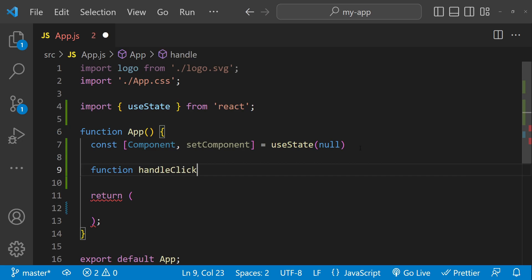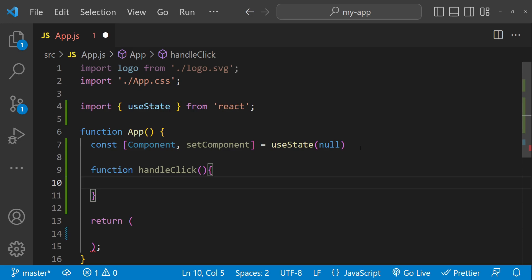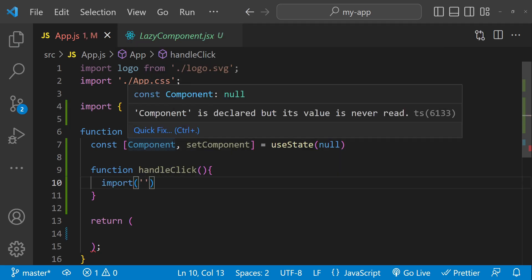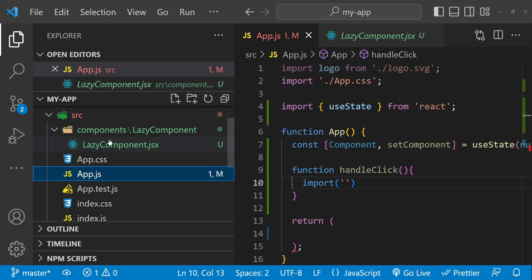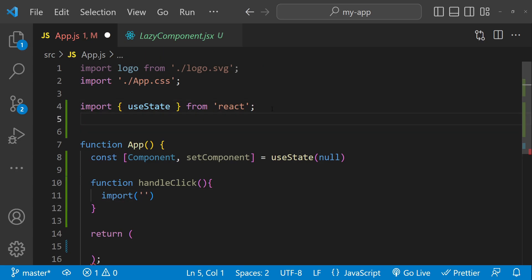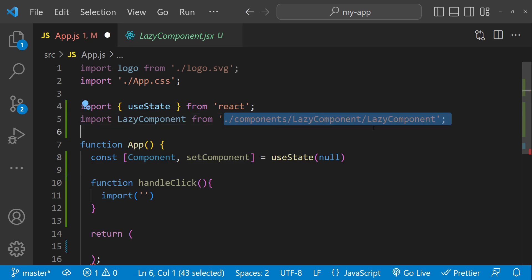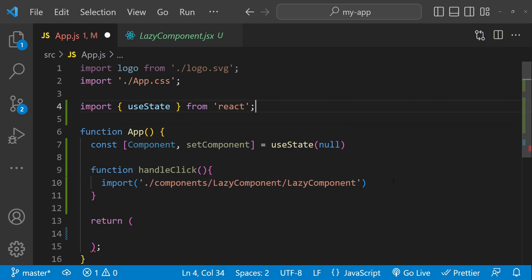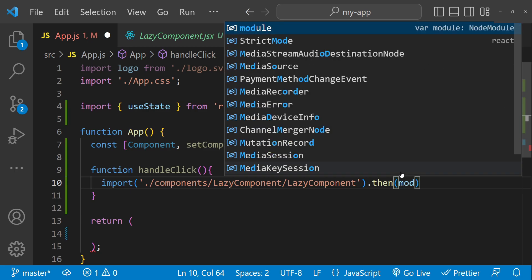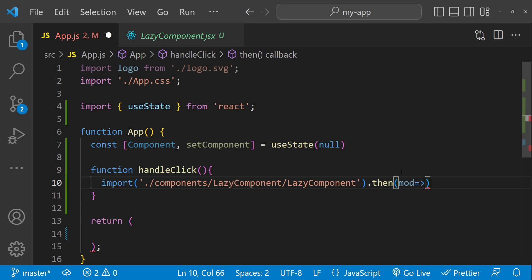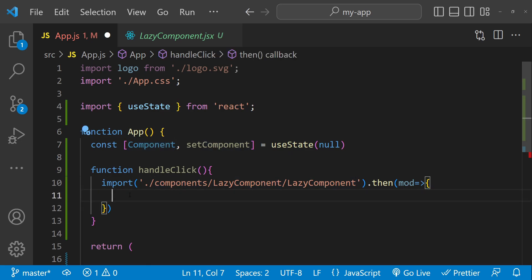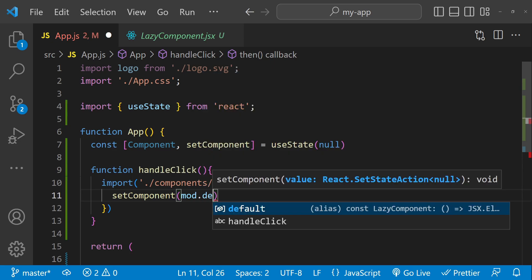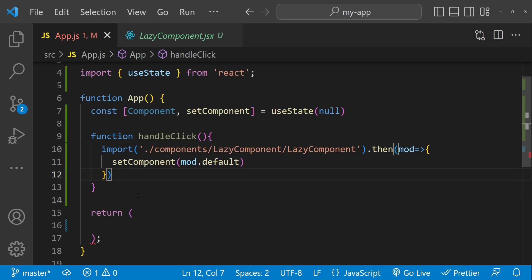Import on interaction involves a button click, so I'm going to add a function for handling the button click. When the button is clicked we will use the dynamic import function to import the lazy component, providing the path just as you would for any regular import statement. This import returns a promise, and if successfully loaded we get the module as an argument in the callback, then use set component with mod.default to set the component's value.